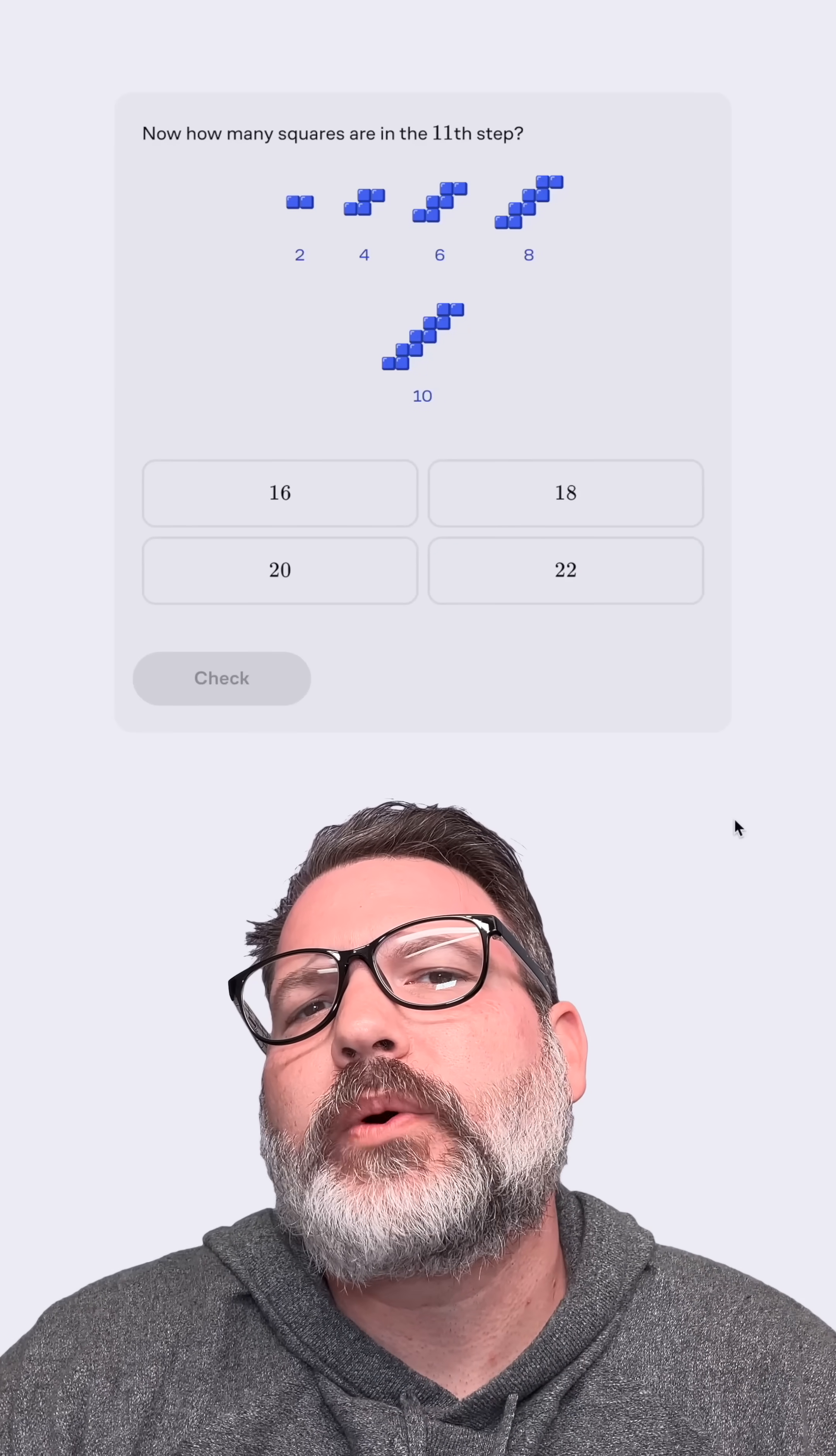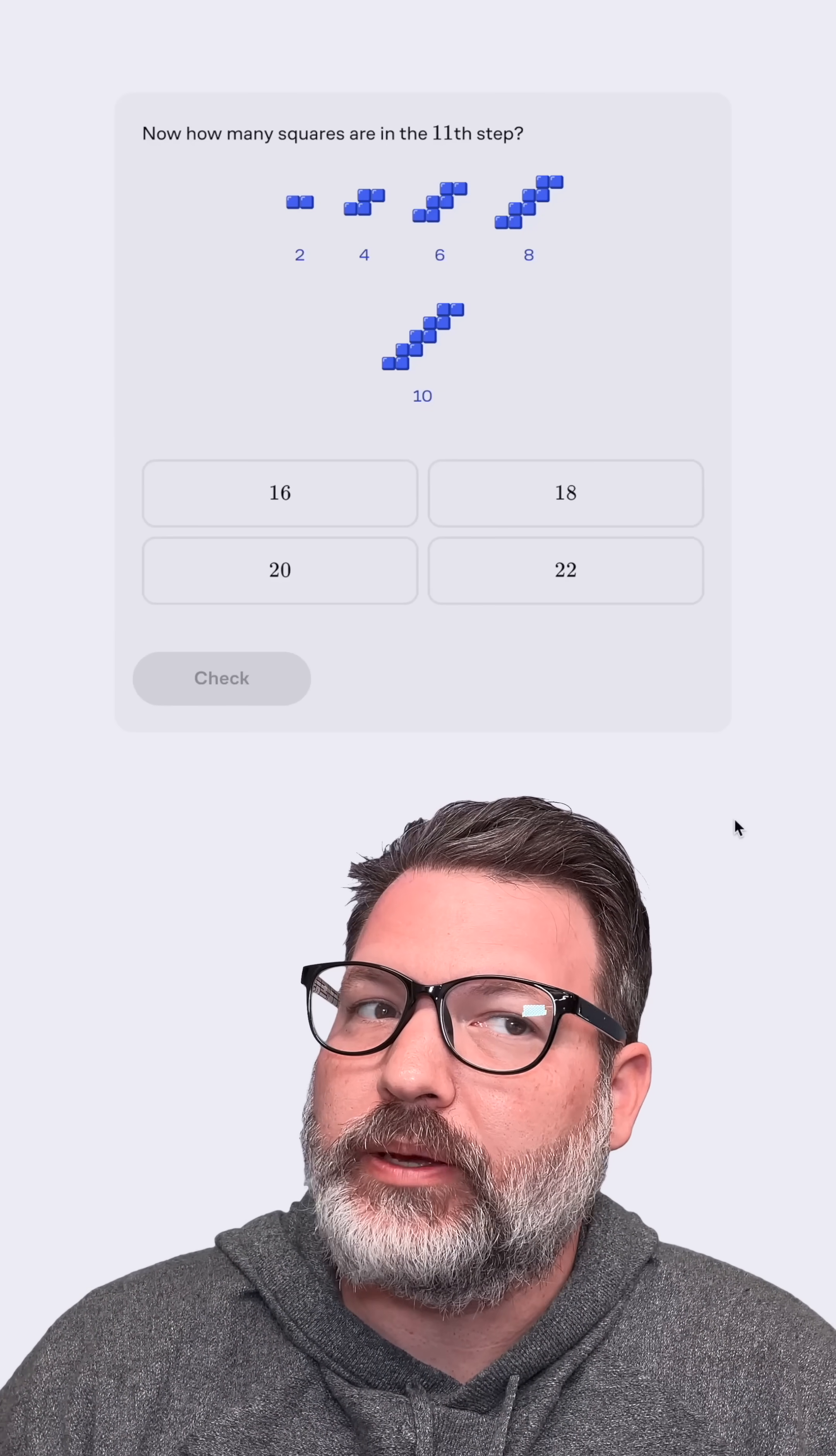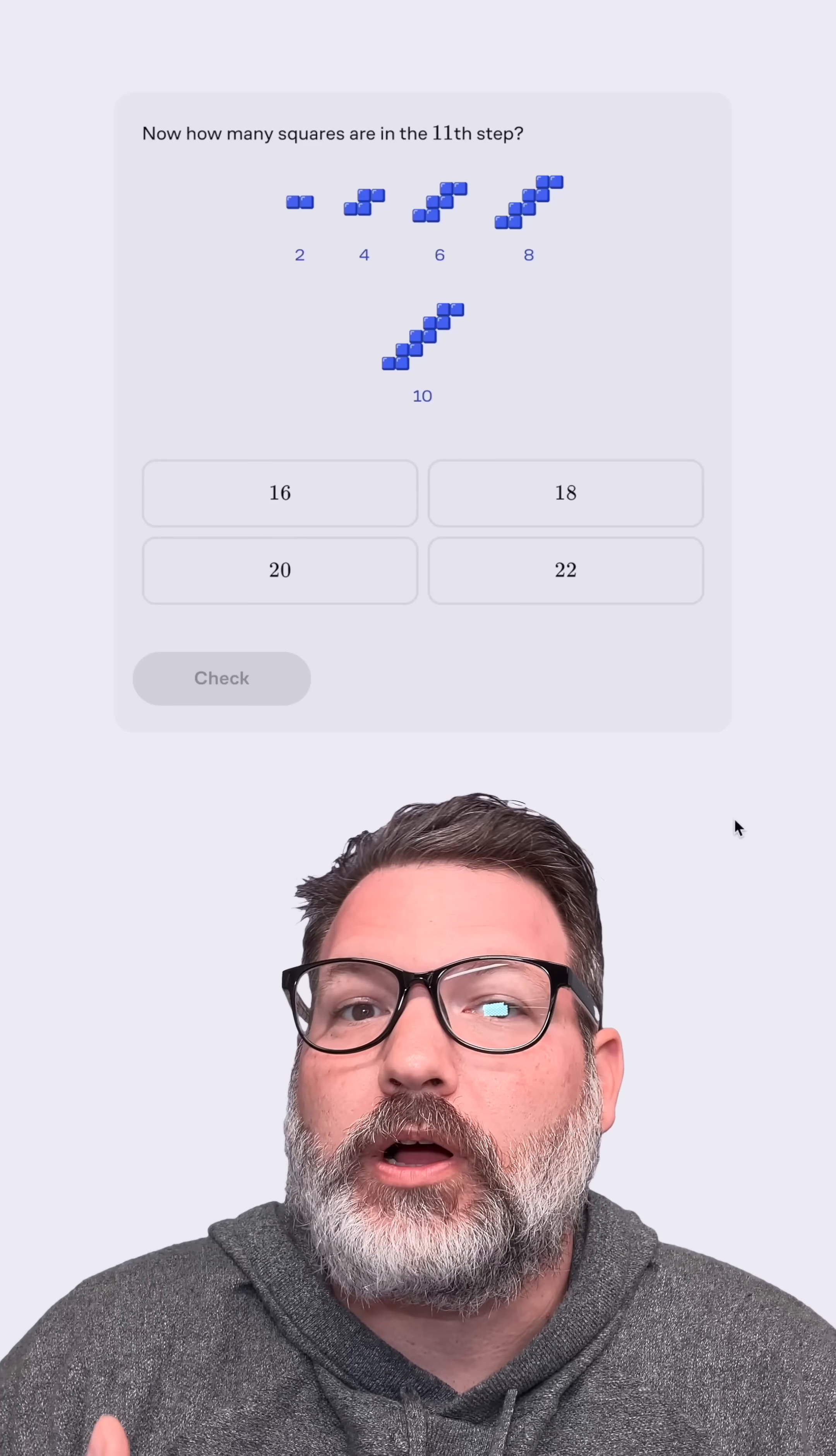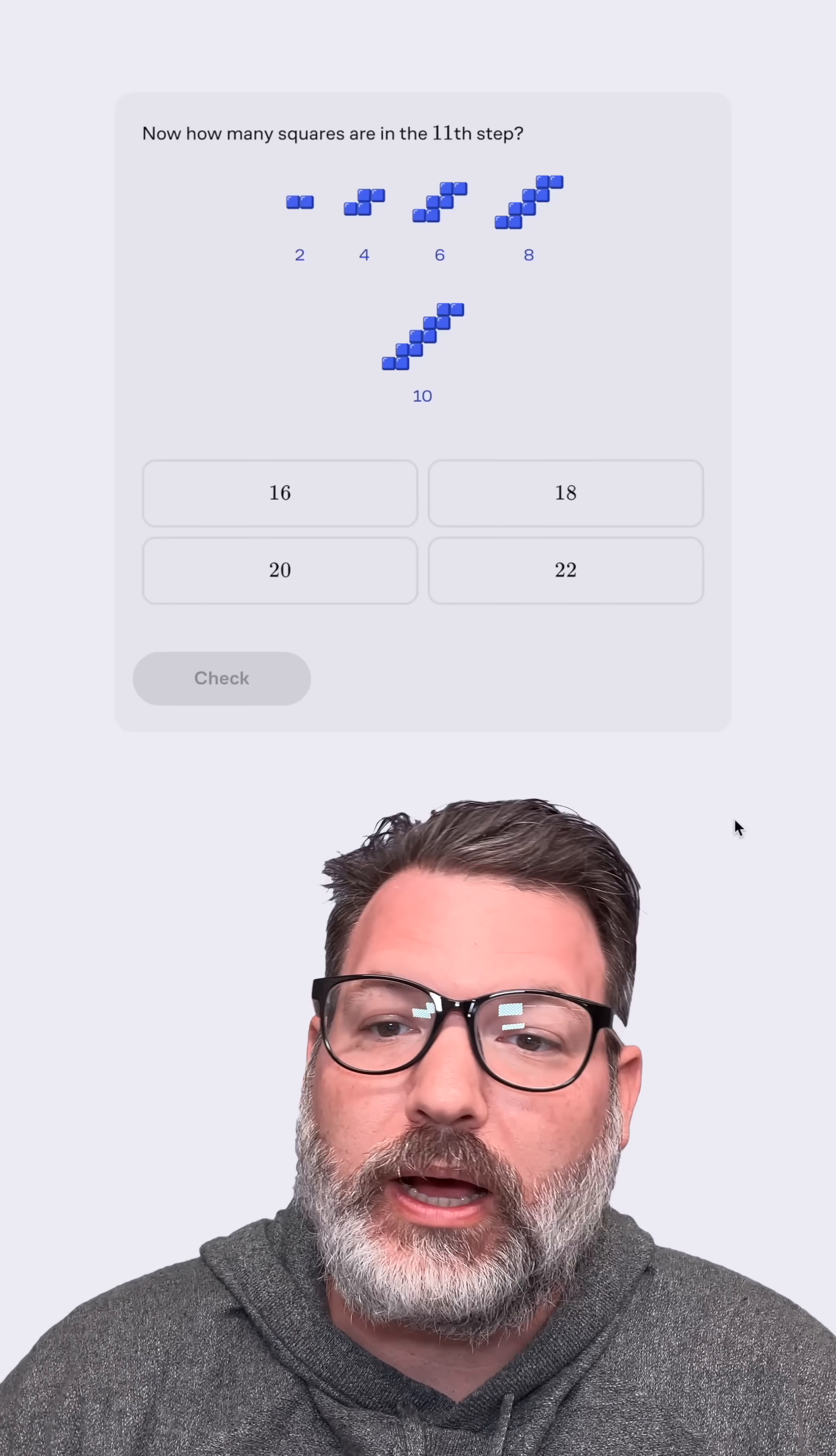Now, how many squares are in the 11th step? Okay, tricky. So I might be thinking 11 is an odd number, Tim. Didn't you just say we shouldn't be worried about odd numbers? Of course, we can have an odd step number. The first step, the third step. These are all odd step numbers, but they're not the odd results. They're not the number of blocks in each step that end up being odd.